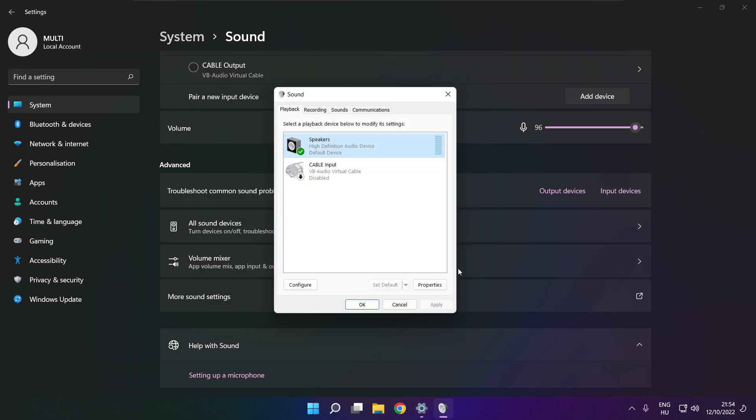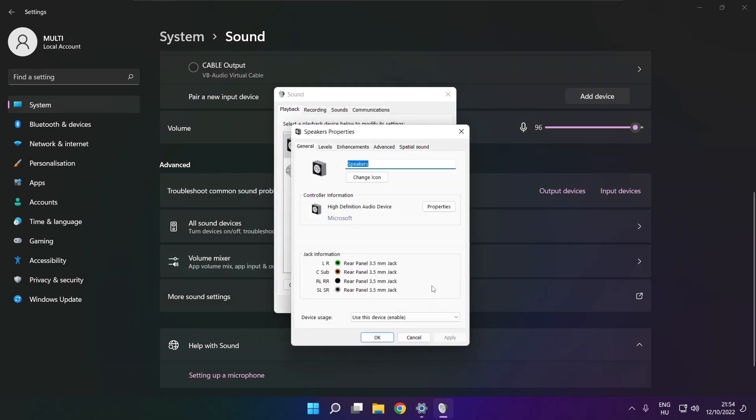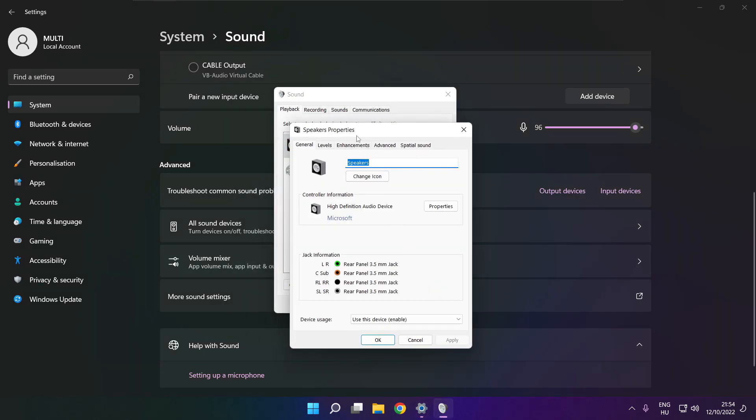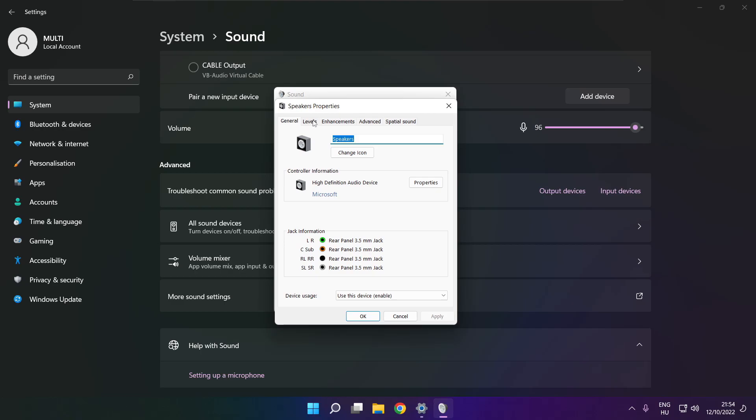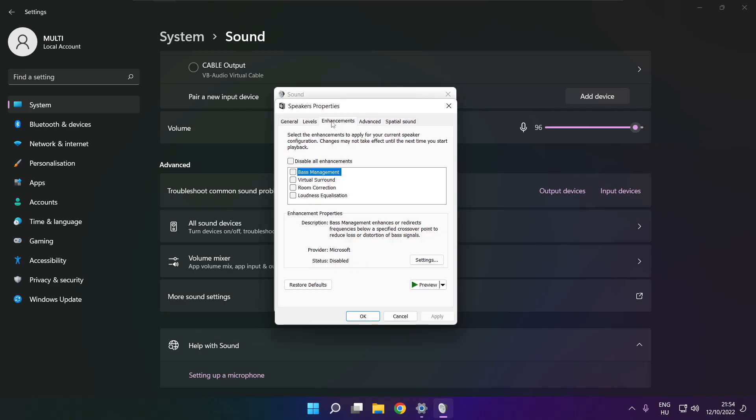Click properties. Click enhancements. Check disable all enhancements. Apply.